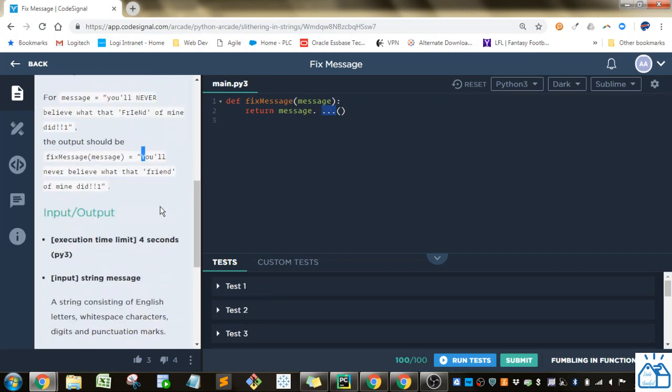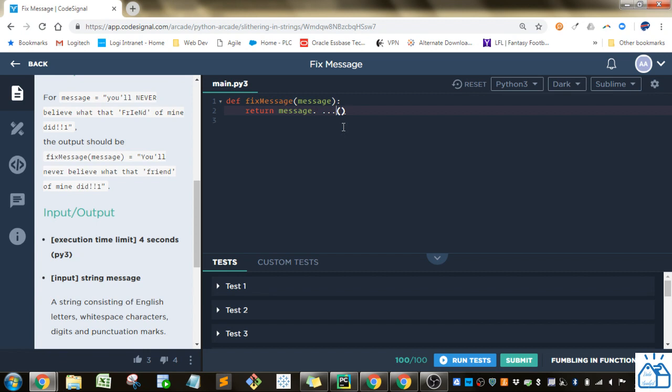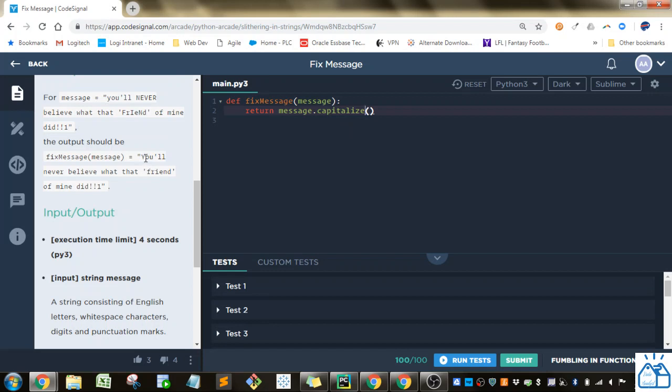For this type of problem, the easiest thing to do is actually to search on the web. Usually, you'll find something on Stack Overflow or something that will answer your question. I happen to know the function that will work here. There's a capitalize function, which does exactly that. It capitalizes the first part and puts all of the rest in lowercase.